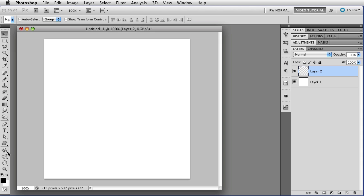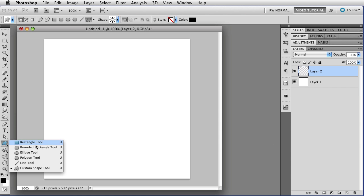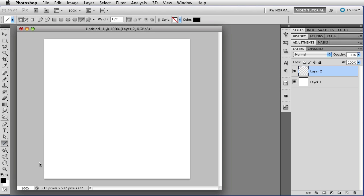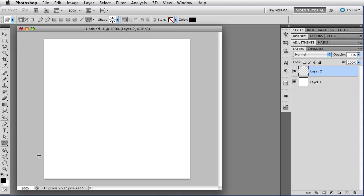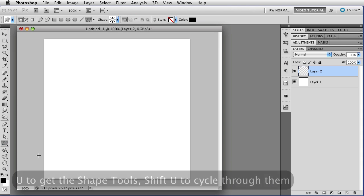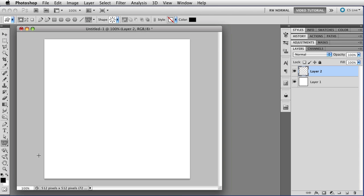You'll find it among the shape tools, right down here with the rectangle, the rounded rectangle, ellipse, polygon, and custom shape tools. You can choose it from this flyout menu by just choosing line tool, or you can use the keyboard shortcut, which is U, and hold down the shift key and keep typing U, which cycles through the tools until you get to the line tool.